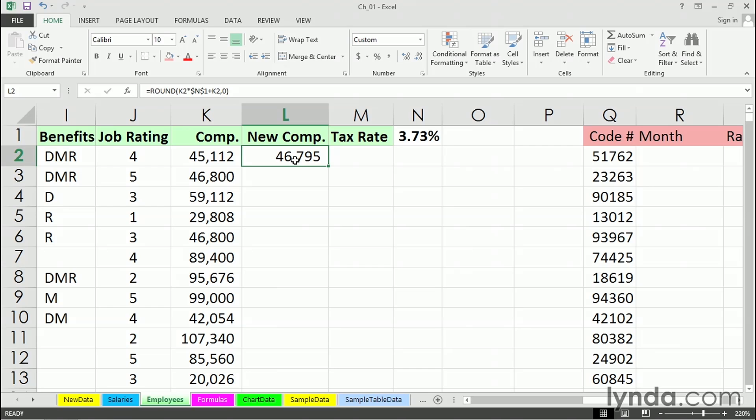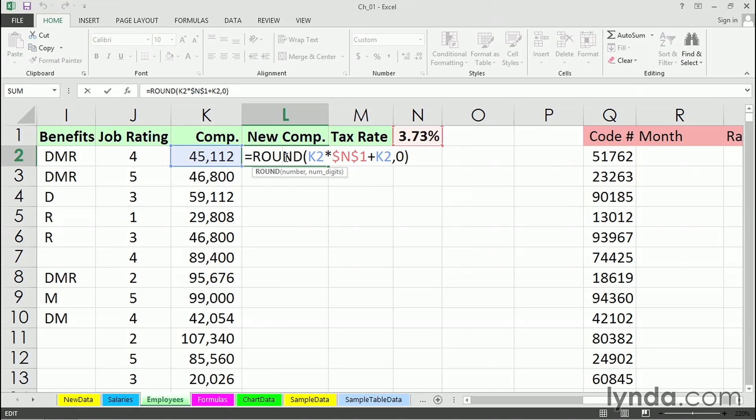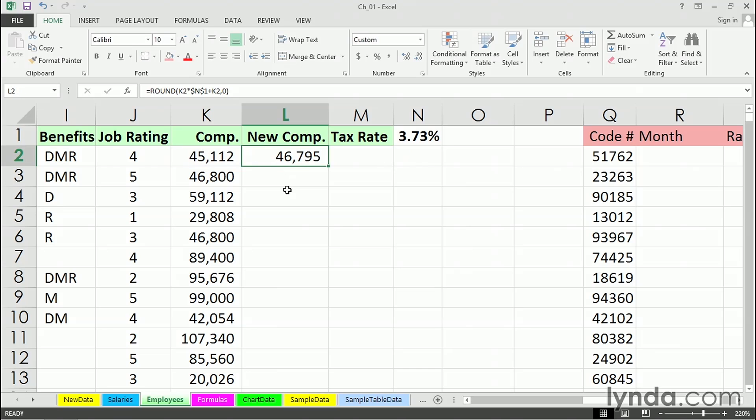So in this particular worksheet, in cell L2 is a formula here that's simply increasing the compensation amount from K2 by 3.73%. That's in cell N1, and here's the formula. We want to copy this down the column. So rather than dragging from the corner, we'll simply double-click the lower right-hand corner.